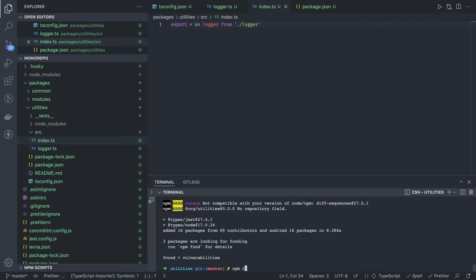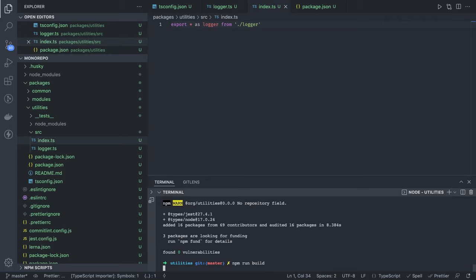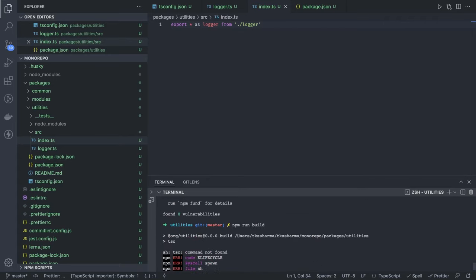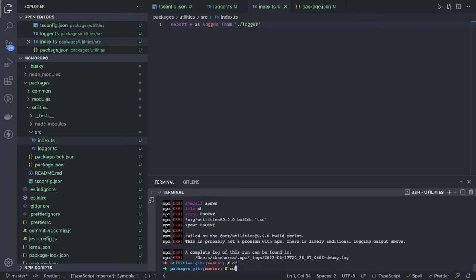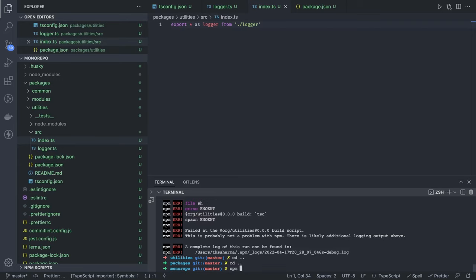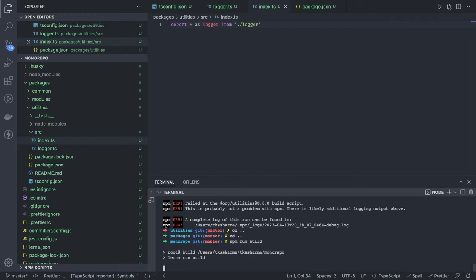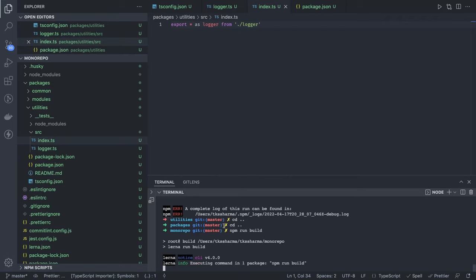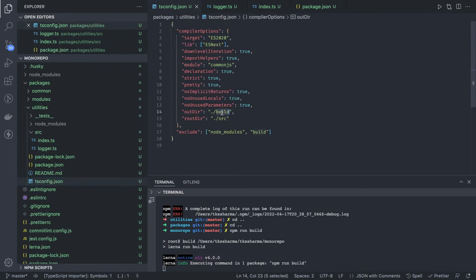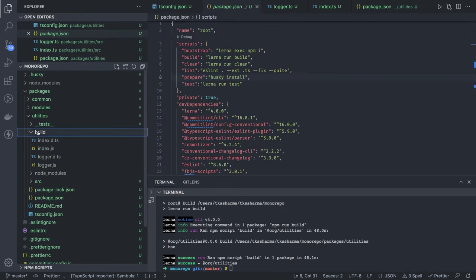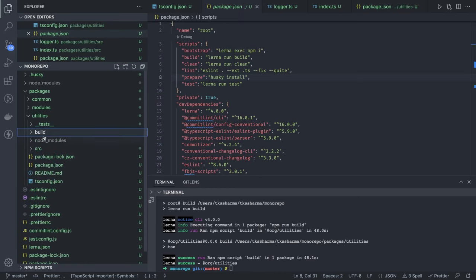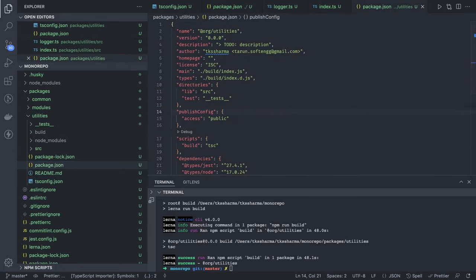Running npm run build from the root will execute the build command across all packages using tsc (the TypeScript compiler). If tsc is not found locally you go up to the root. Running npm run build executes the build command in the one package that has it — it looks into tsconfig and generates the build folder. We can see the build folder has been generated along with the package.json.